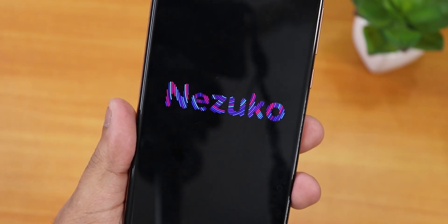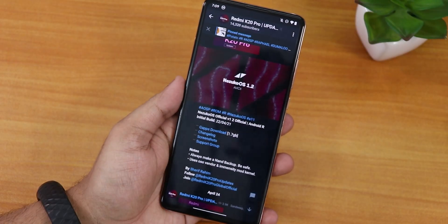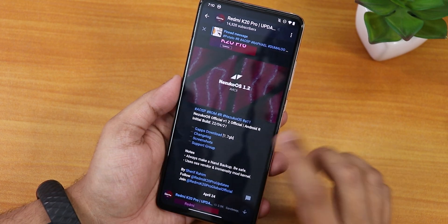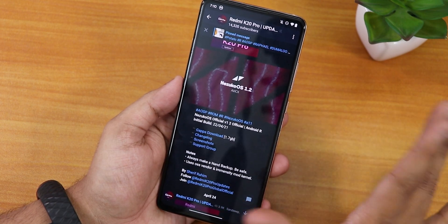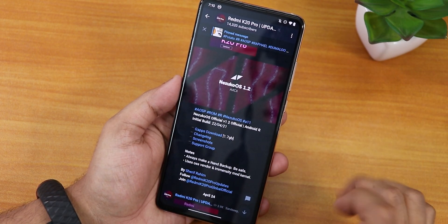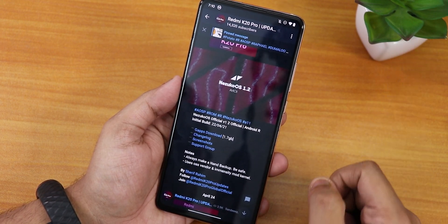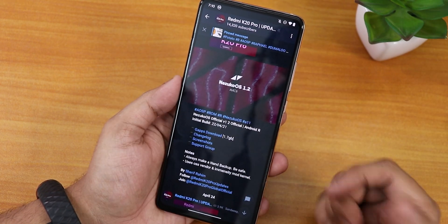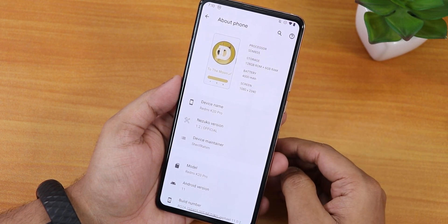What's up guys, this is Tito back with another video on the Redmi K20 Pro. Today I'm going to be showing you the latest Nezuko OS version 1.2 on the Redmi K20 Pro running Android 11. You get the GApps download link here — this build includes GApps in the ROM file itself. All links are in the description below. This build is an OSS vendor-based build by Sherif Rahim.